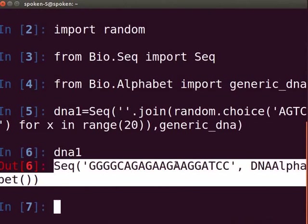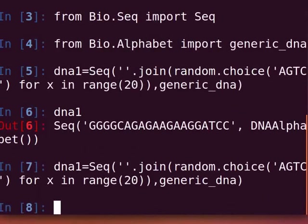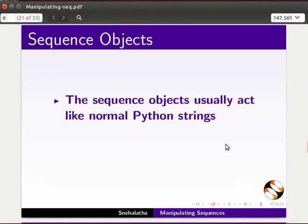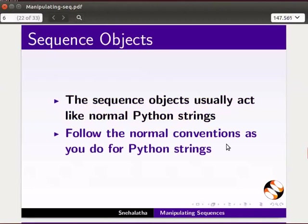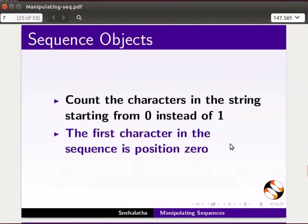If you want a new sequence, press the UP arrow key to get the same command as above and press Enter. Type DNA1 and press Enter. The output shows a new DNA sequence which is different from the first one. Regarding sequence objects: they usually act like normal Python strings, so follow the normal conventions as you do for Python strings. In Python, we count the characters in the string starting from 0 instead of 1, so the first character in the sequence is at position 0.